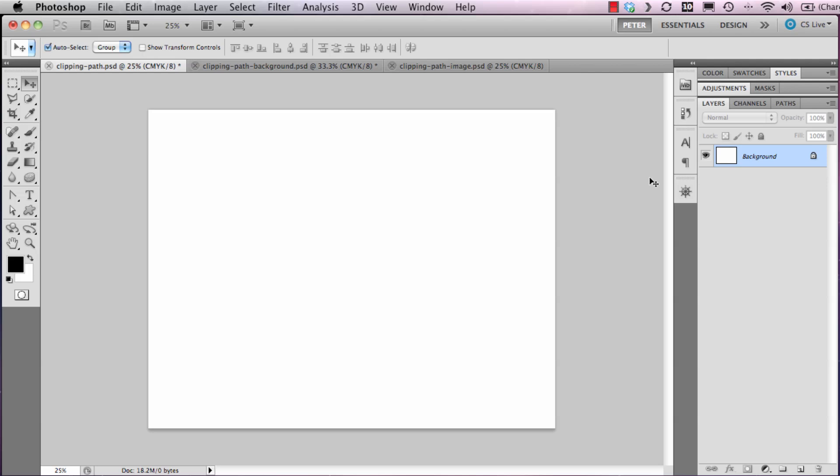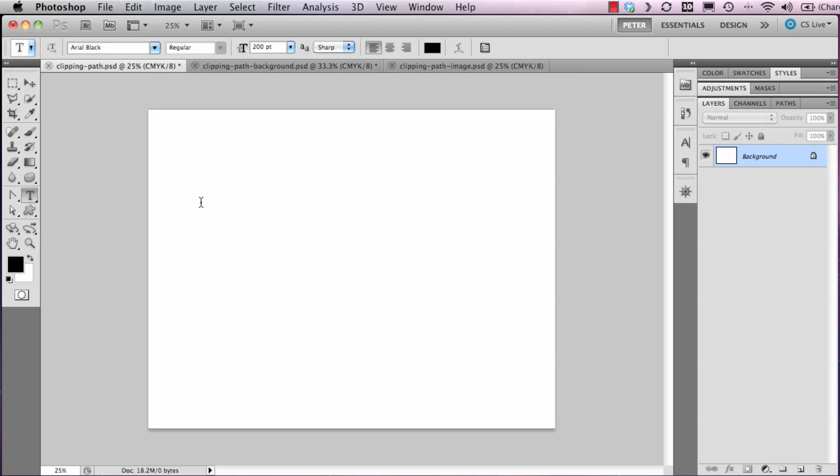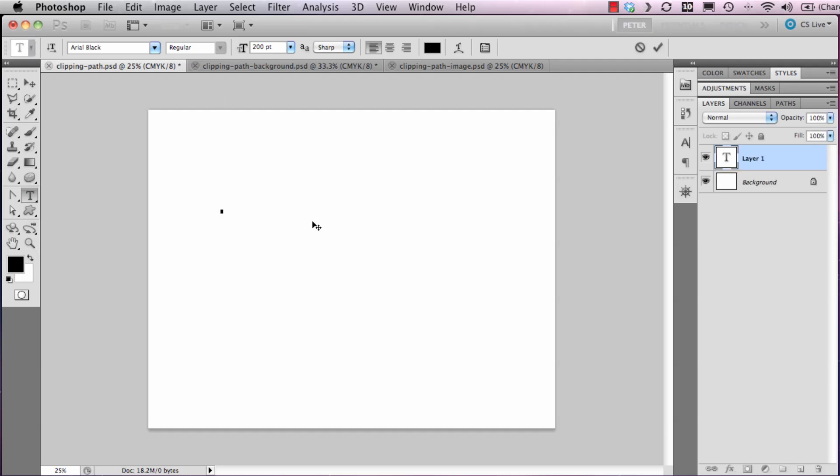I'm going to assemble the graphics and text onto the page. The first thing I'd like to do is select the type tool. I'm going to click onto the screen, and I've already set a size of 200 point. I'm using a font of Arial Black so it's very thick.